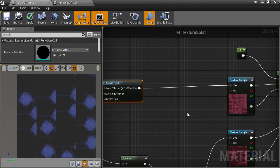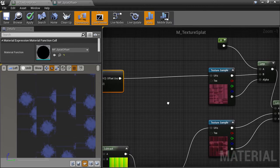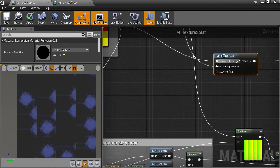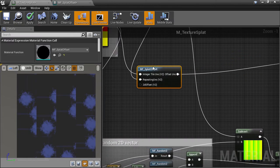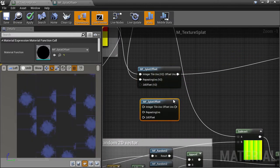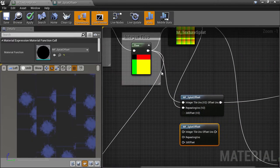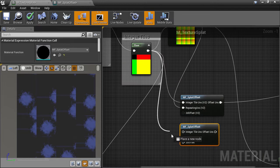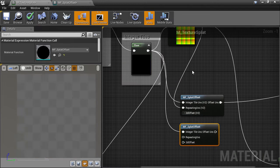And we get no change, which is what we want. We have the same result, but a much cleaner graph. Next, we can duplicate the material function and plug in the integer coordinates and the repeating UVs.